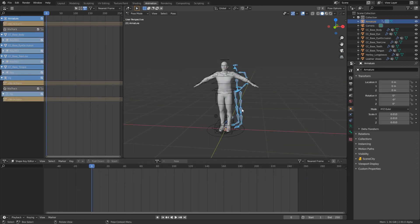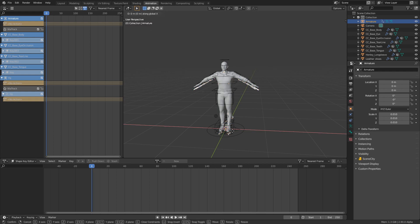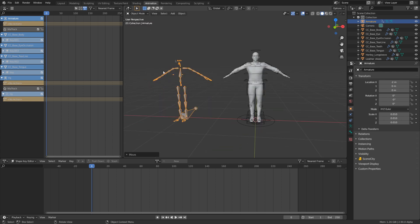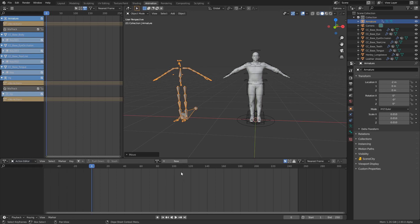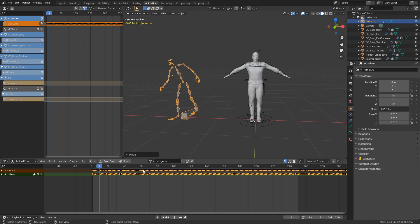Go into Pose Mode, select everything with A, and press Alt-R to reset rotation, Alt-G to reset location, and Alt-S to reset scale, just in case. Go into Object Mode, press G, X to move it over a bit. This character needs to have an animation, so let's go back to the Action Editor, select the drop-down, and pick joke_arm. Instantly, he now has that animation.